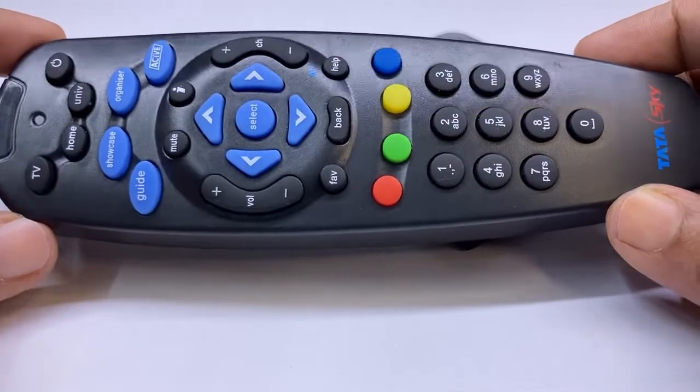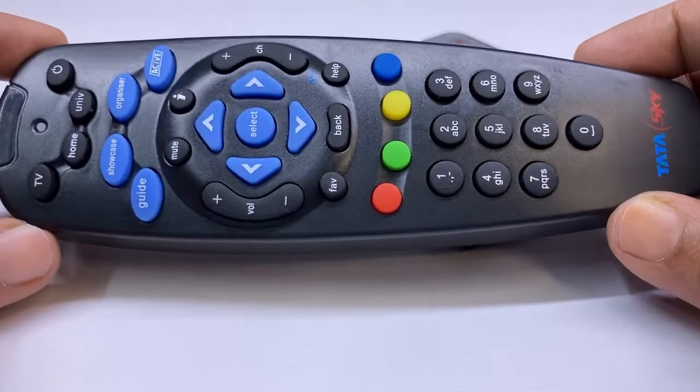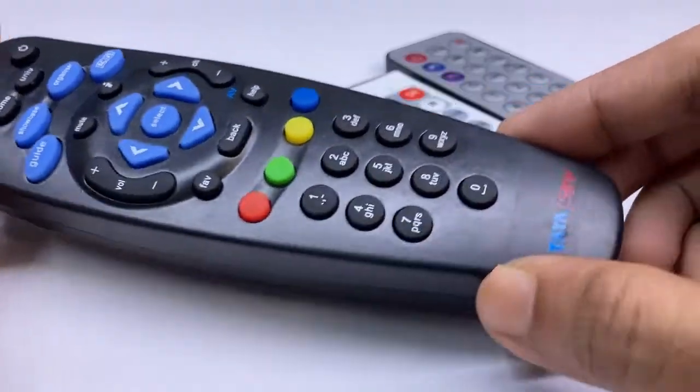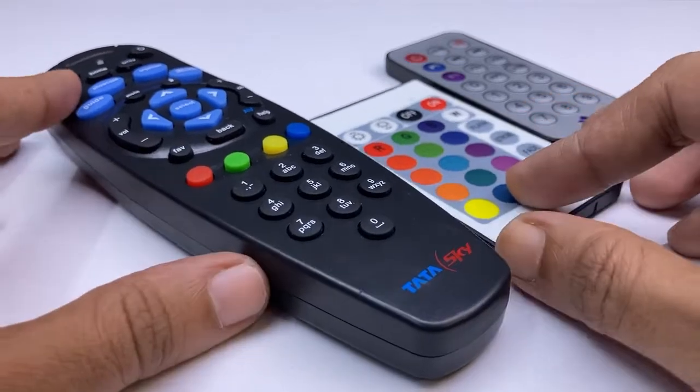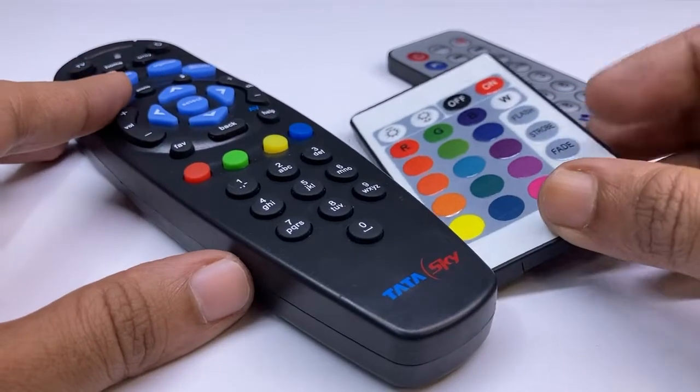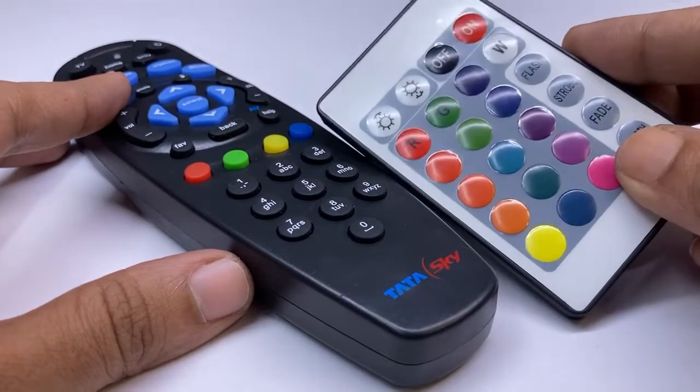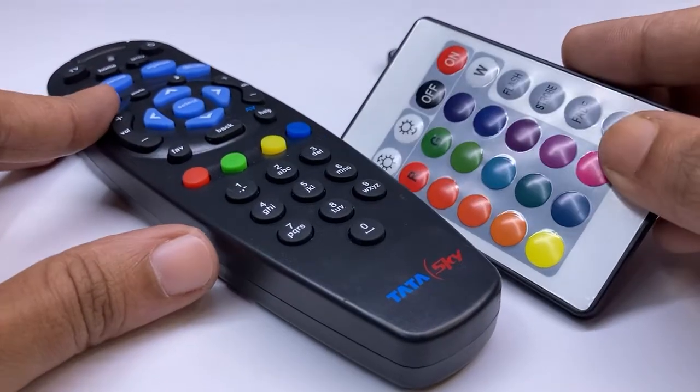Dear friends, in this video I am going to show you how to decode any IR remote. I will try to tell you the easiest way.